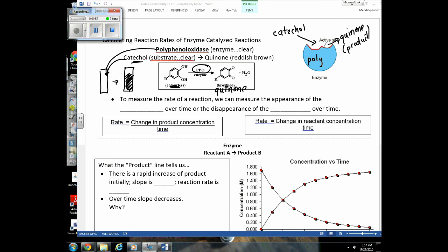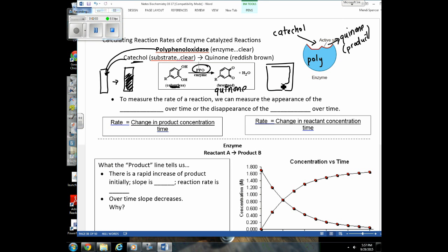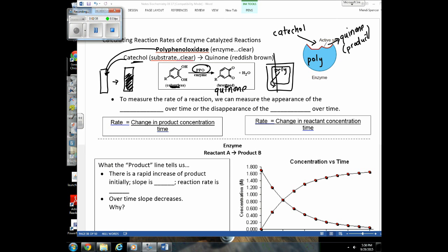A little bit of background on polyphenol oxidase — I isolated it from potatoes. When we have a plant cell with that really large vacuole, that vacuole can store molecules, and one thing it stores is polyphenol oxidase. Whenever a cell is damaged — say, something tears the membrane — the polyphenol oxidase is able to come out and bind to the substrate, starting to form quinones.